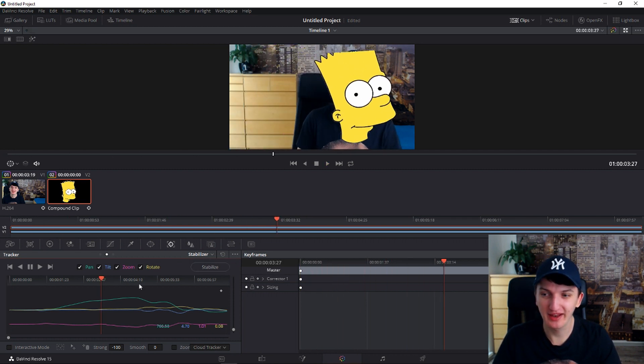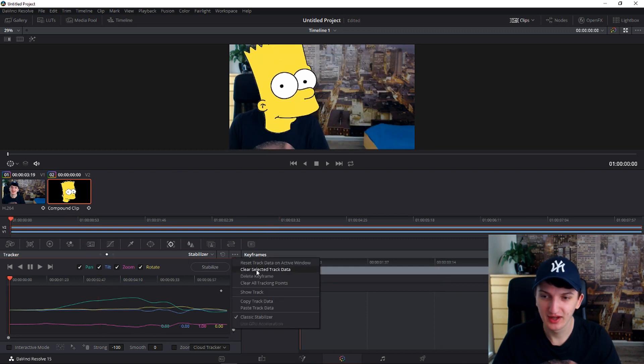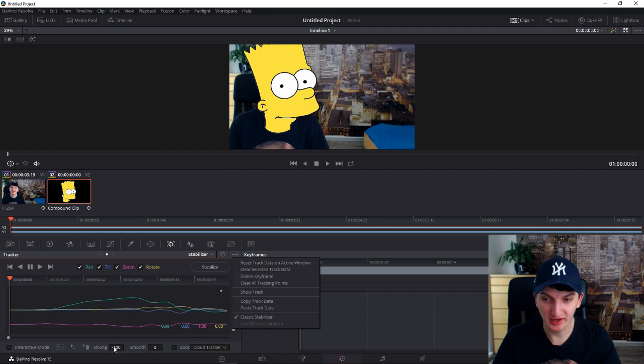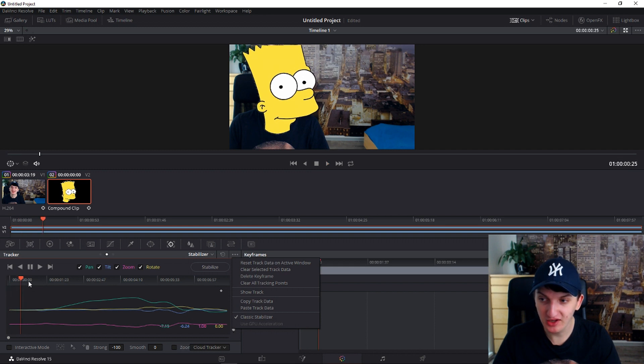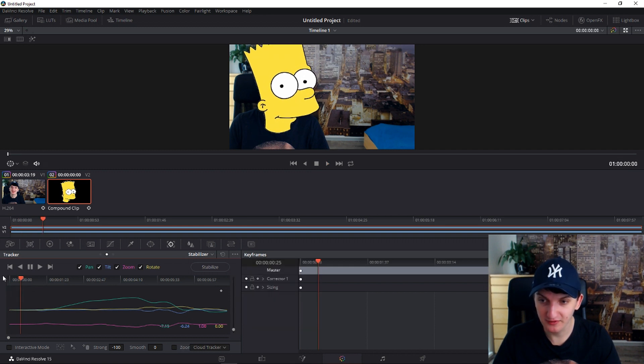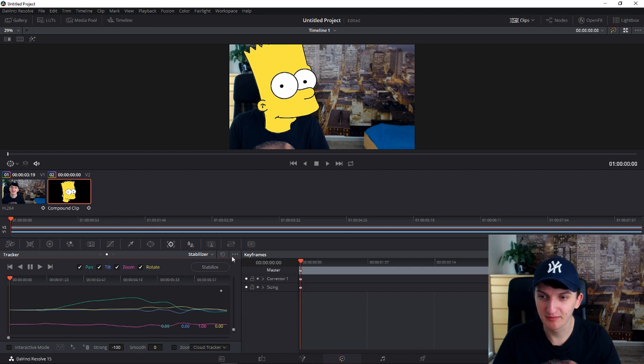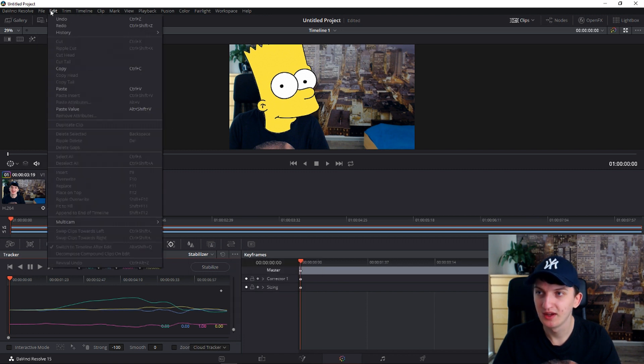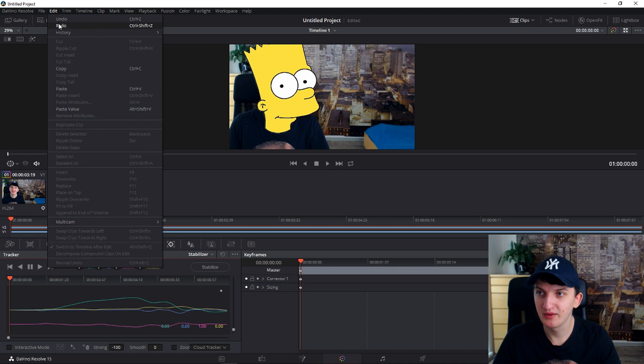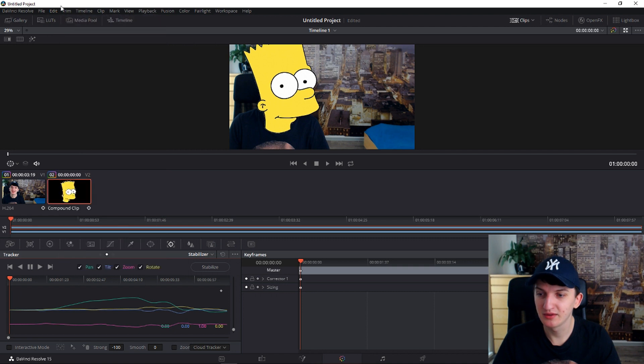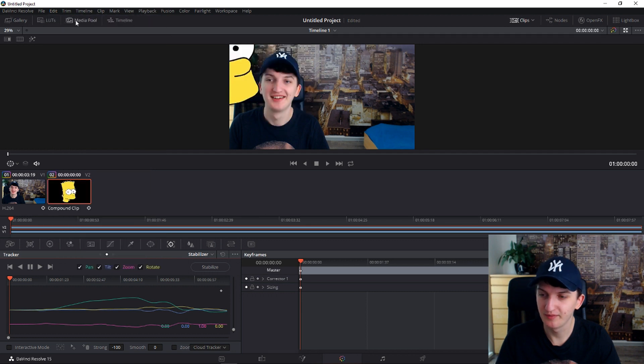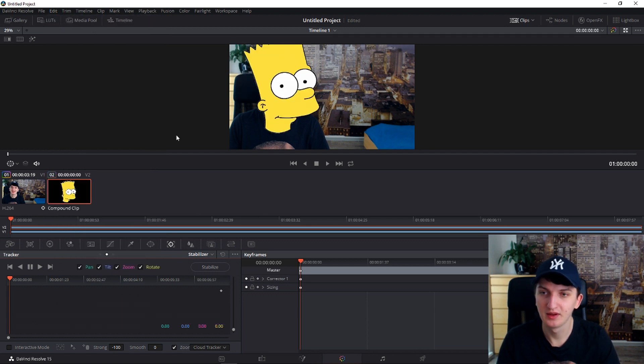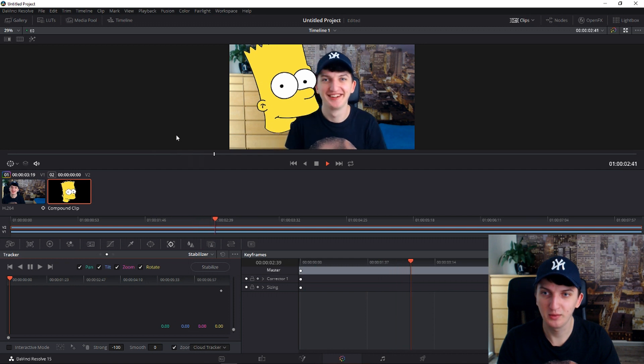So again you will go to the three dots to classic stabilizer, minus 100, paste track data. You will unclick the zoom and you got it. So right now let's see how it looks like without it.